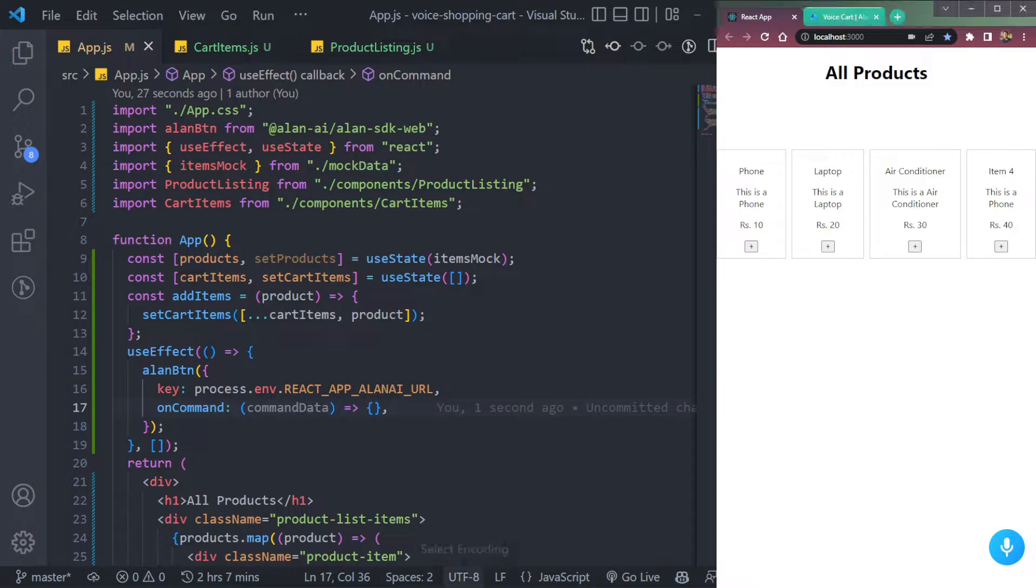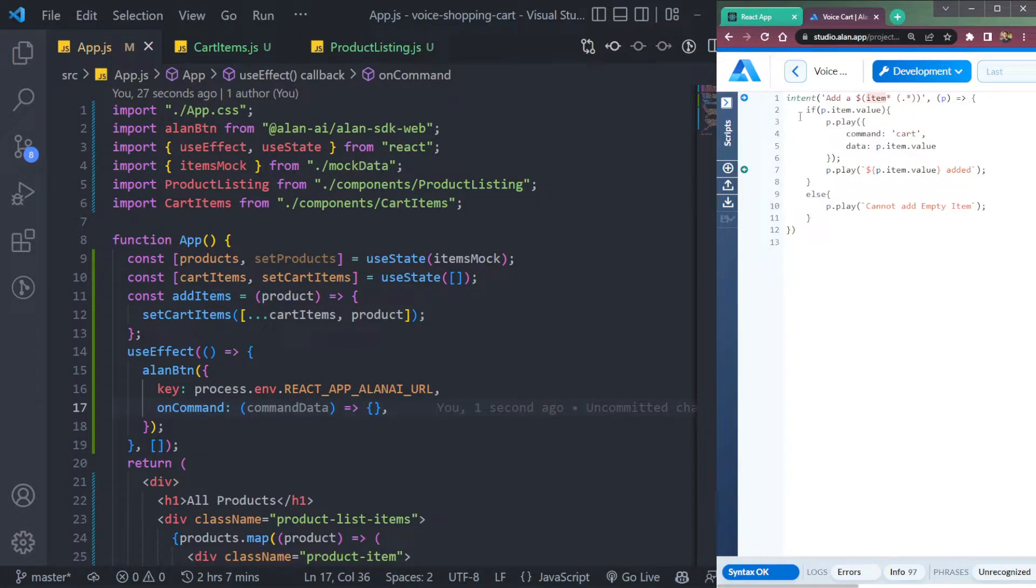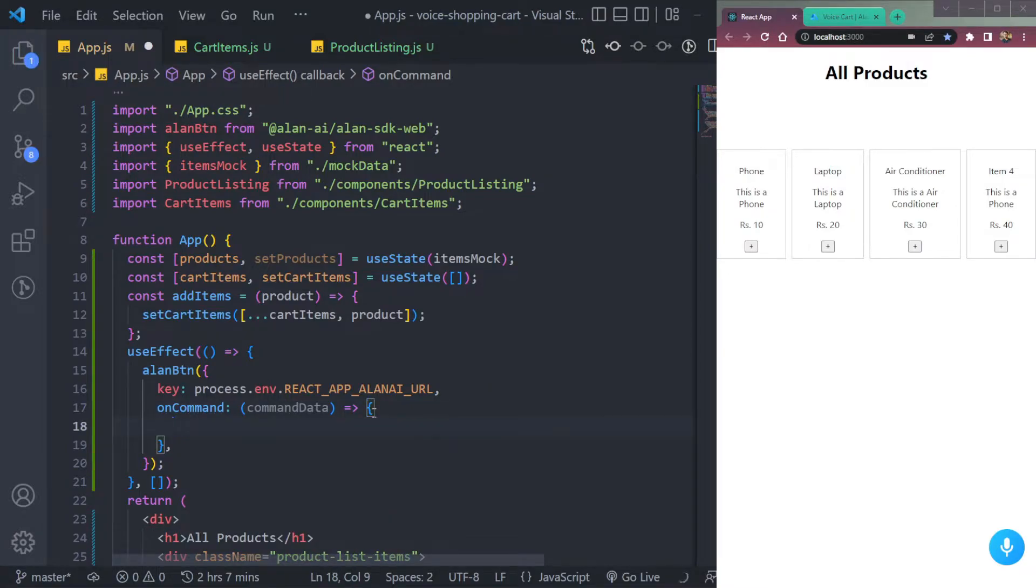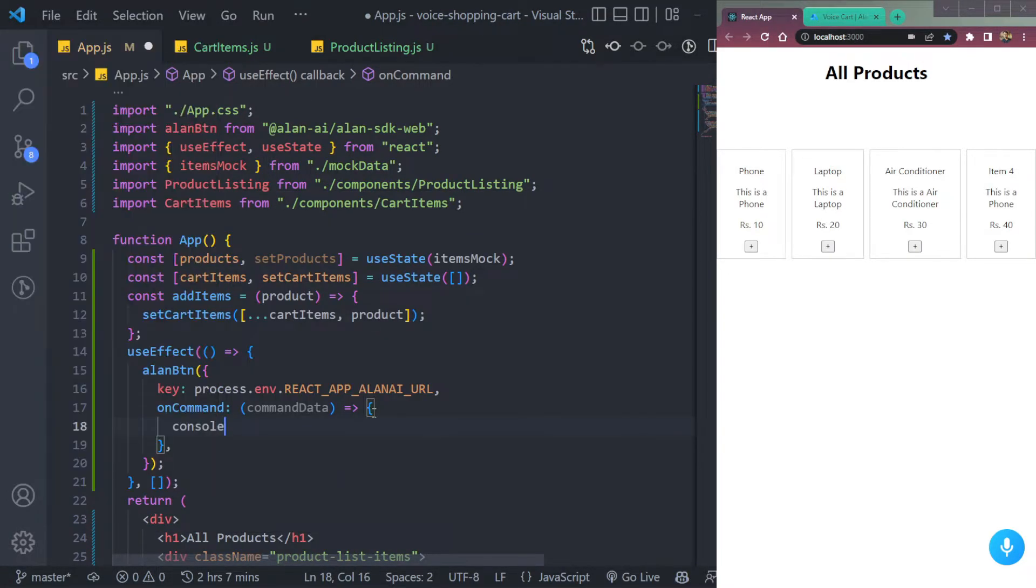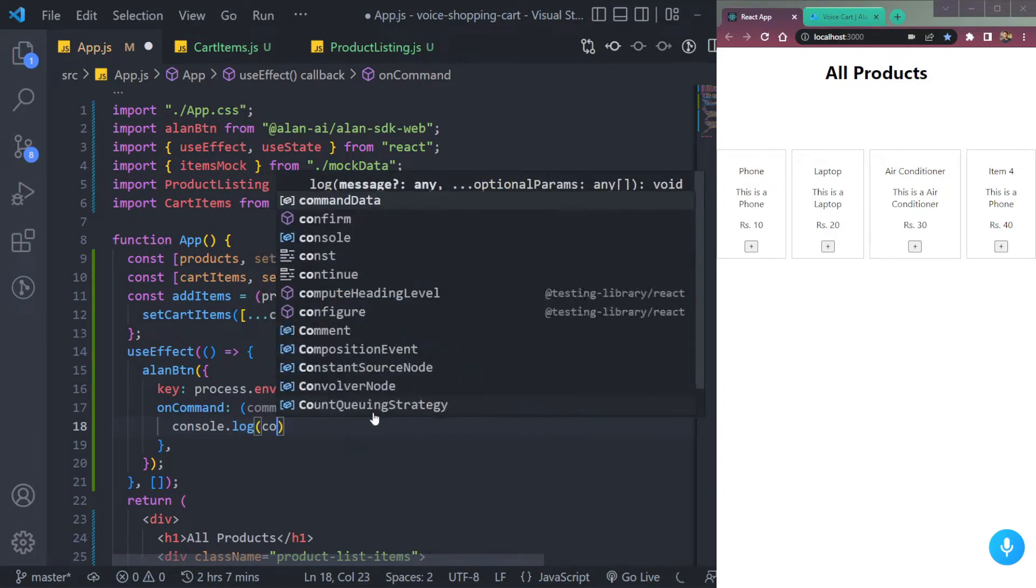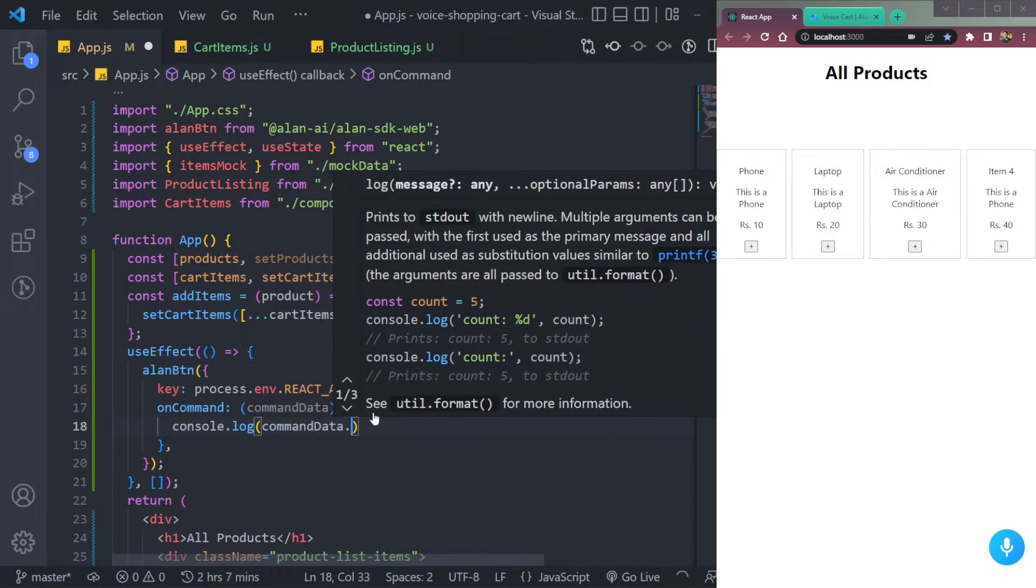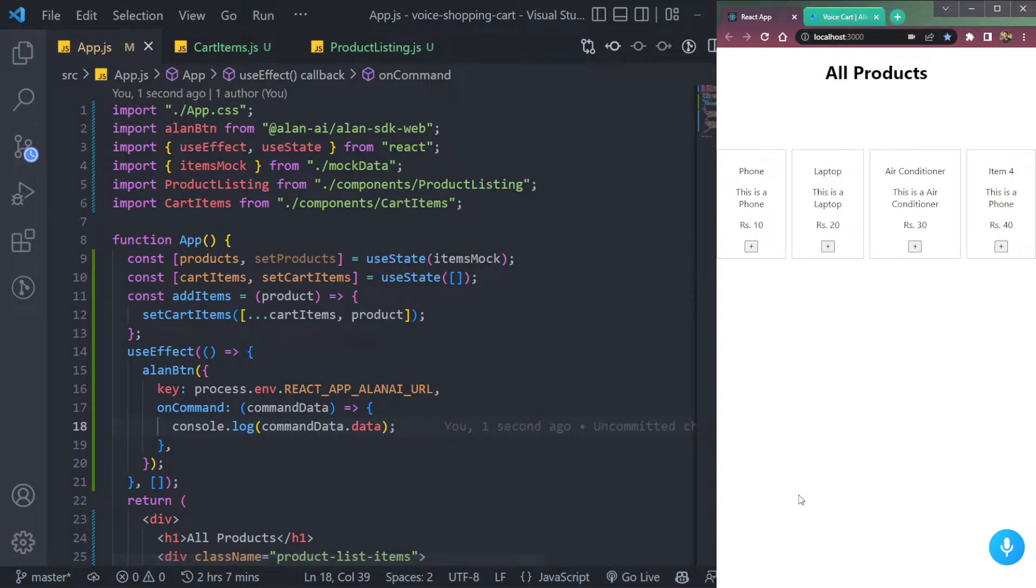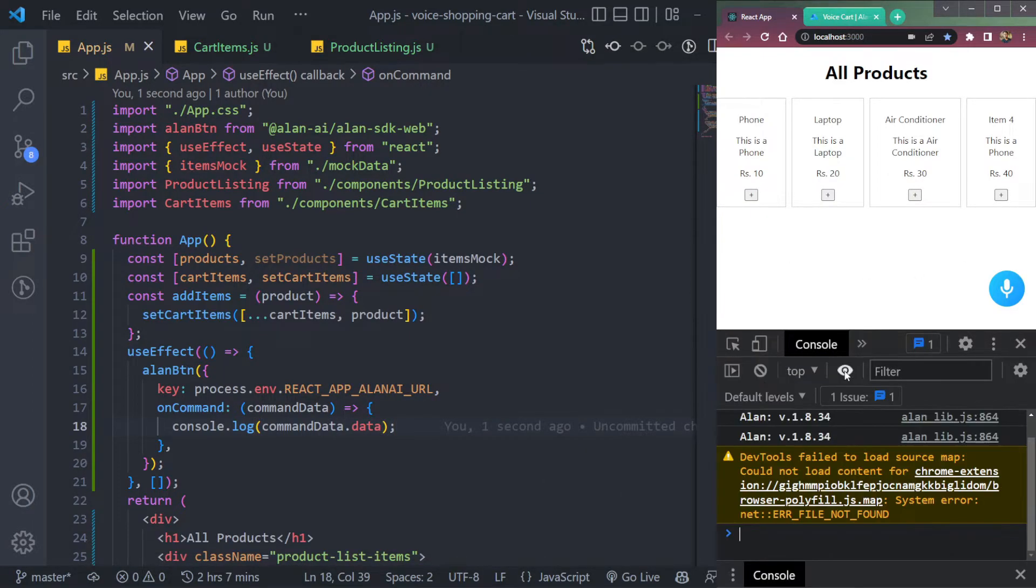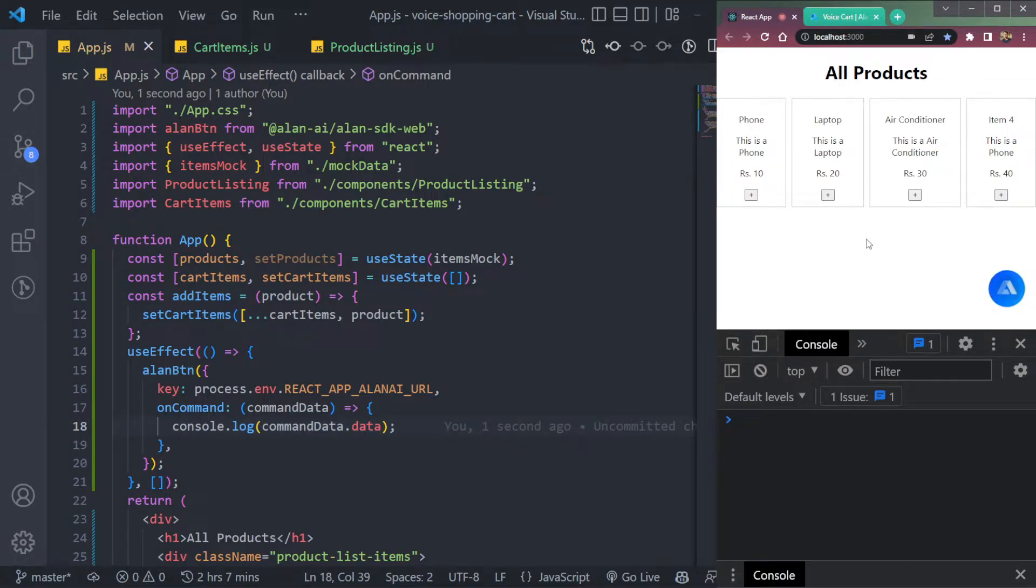Now let's add the voice features. So here in the voice cart, I have a snippet that says add item, and it will send you the item back in the console. So let's try that. So we can first say console dot log command data dot data, because we need the data. So now open the console. Let's add it here.